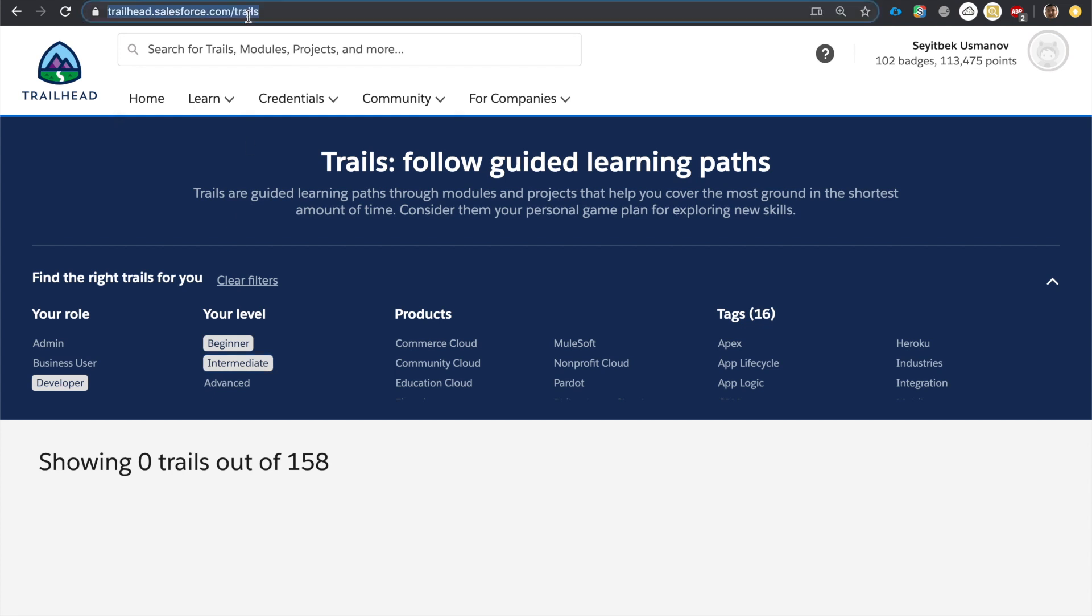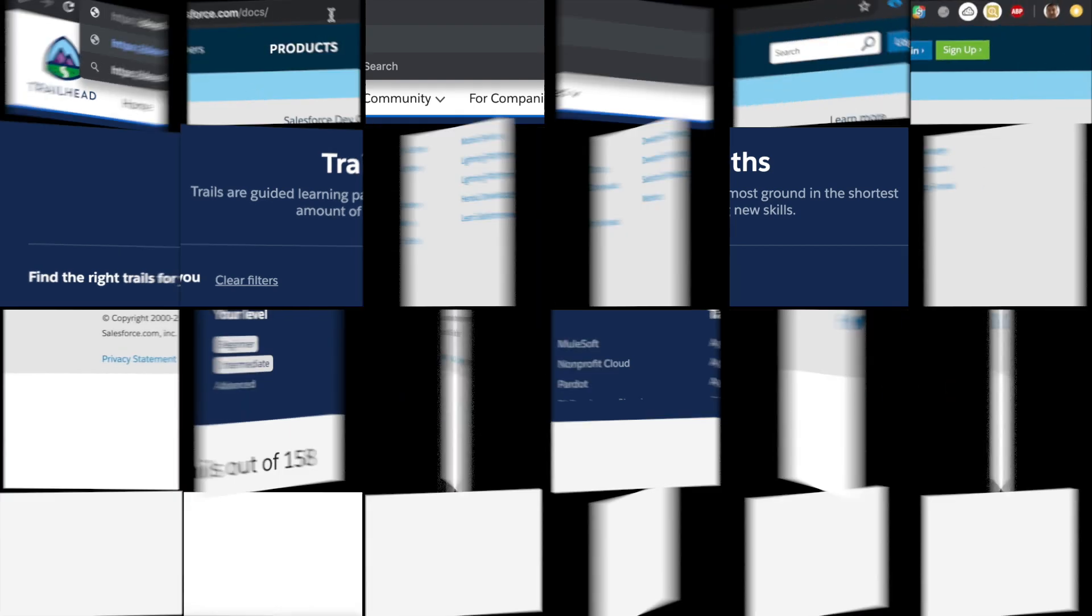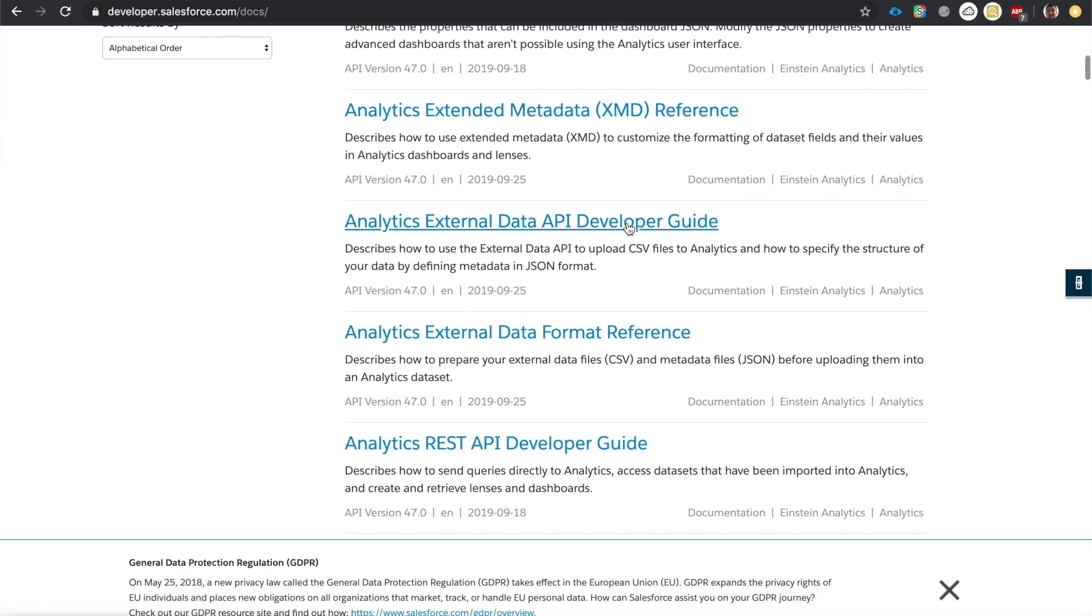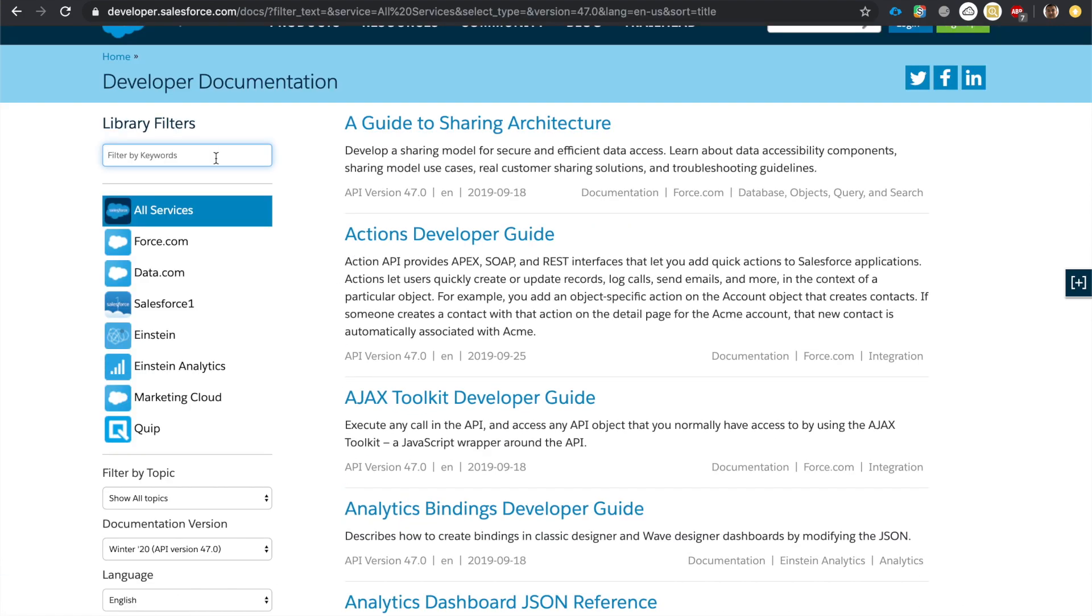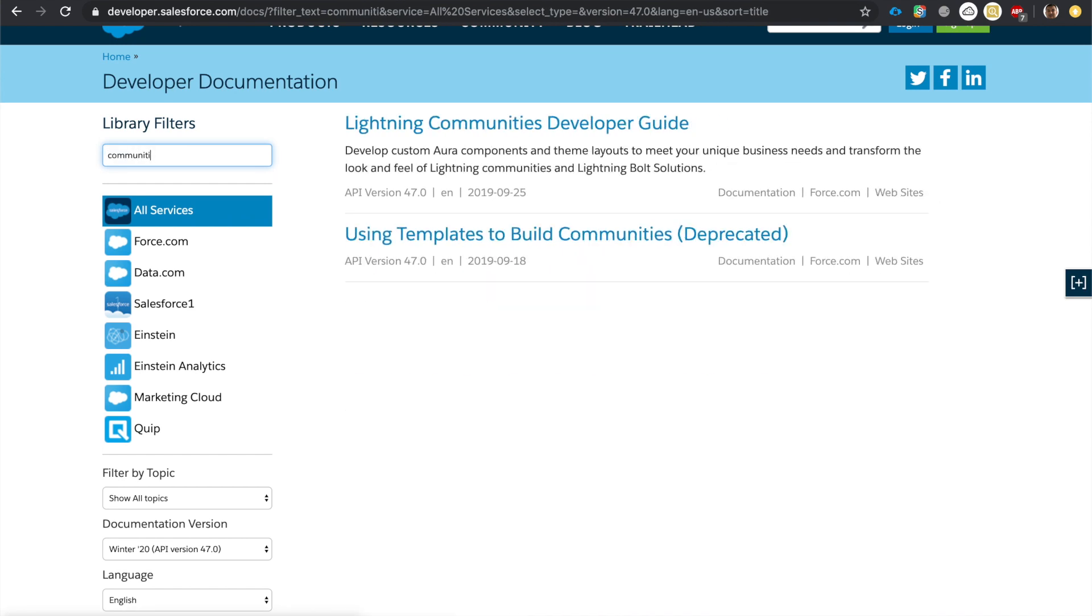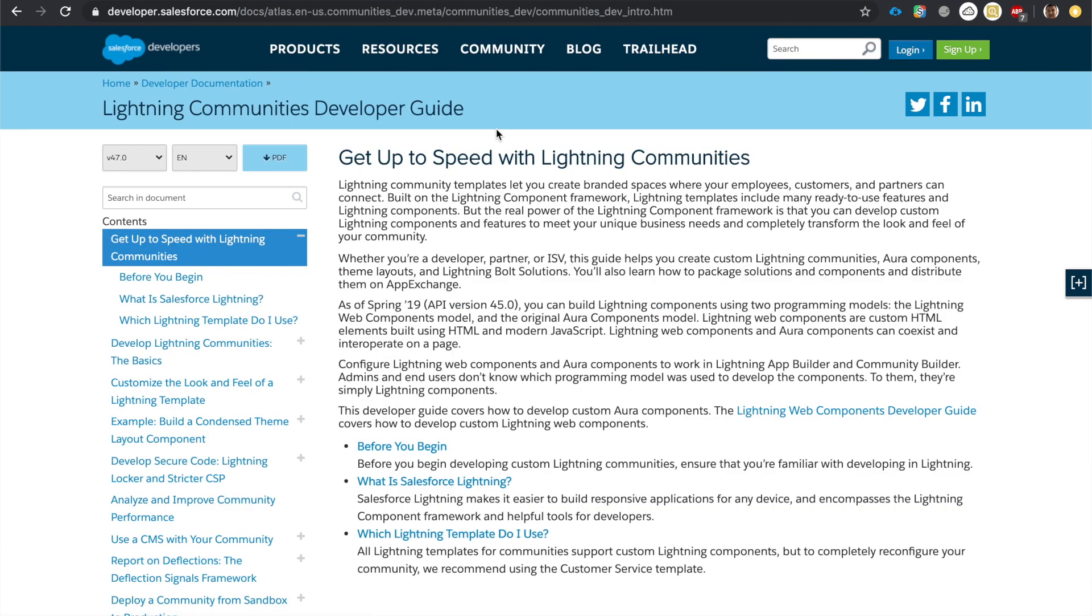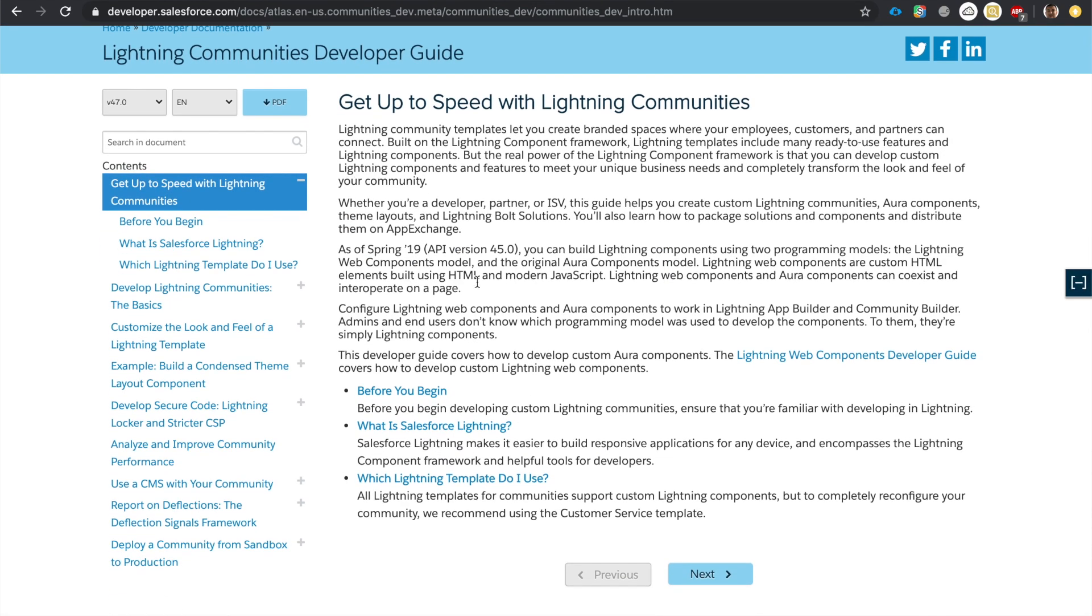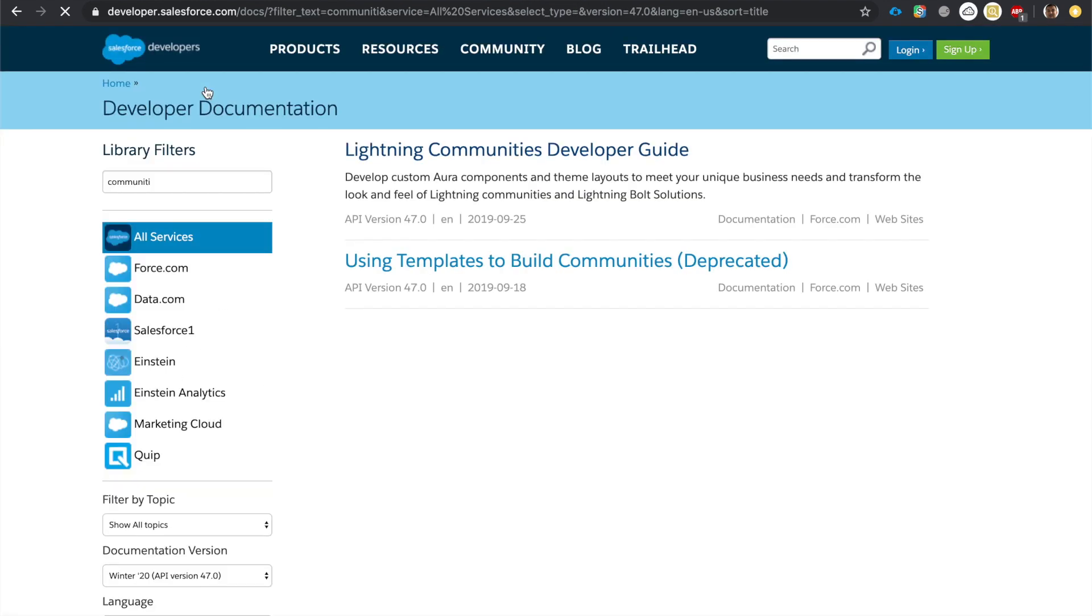The next website we'll look at might not be so intuitive but once I'll show you it'll make sense. developer.salesforce.com. So this is the website that has documentation, a lot of everything Salesforce related has documentation and it's right here. For example, if you're looking for documentation on community, here it is, Lightning Communities Developer Guide. And here you can go step by step. This is a very good website, this has all the developer documentation in one place.